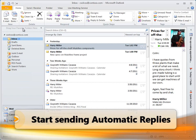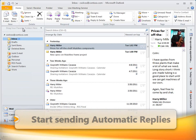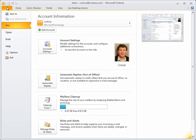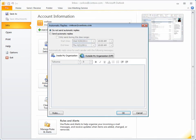So, to start sending automatic replies, click the File tab, and then click Automatic Replies. Click Send Automatic Replies.